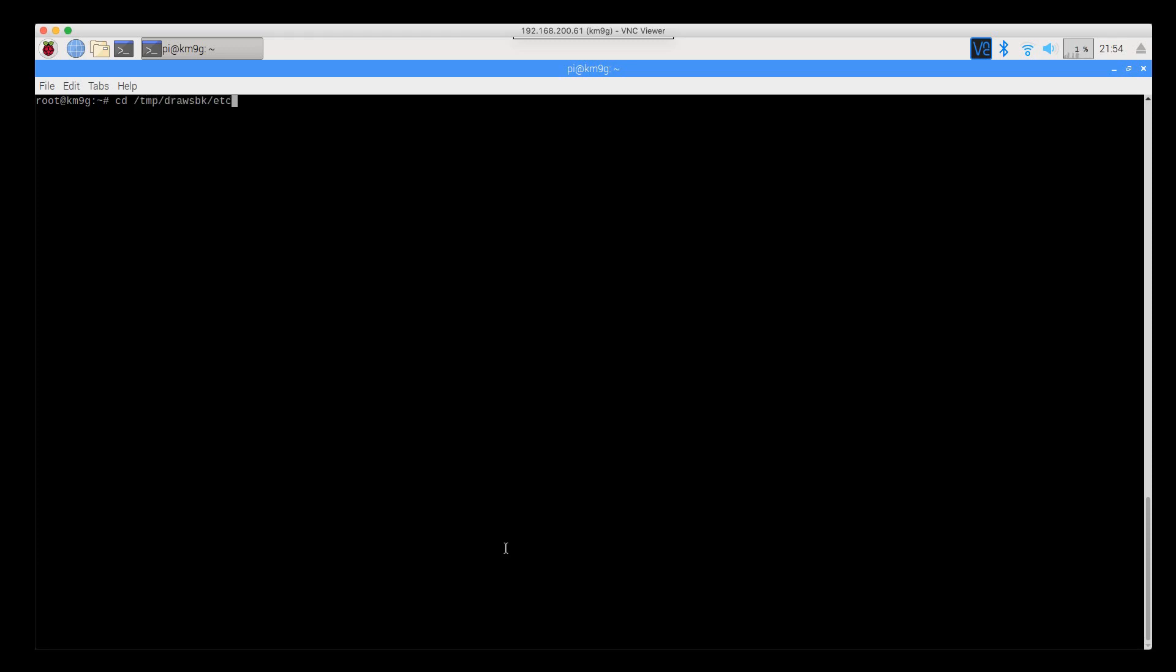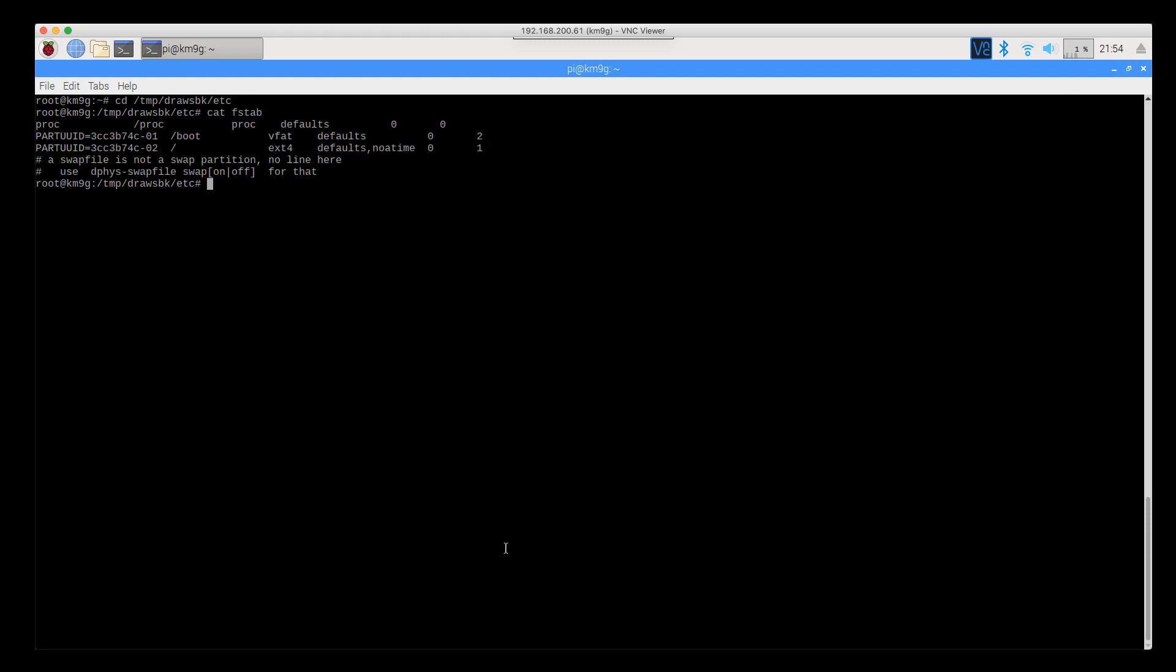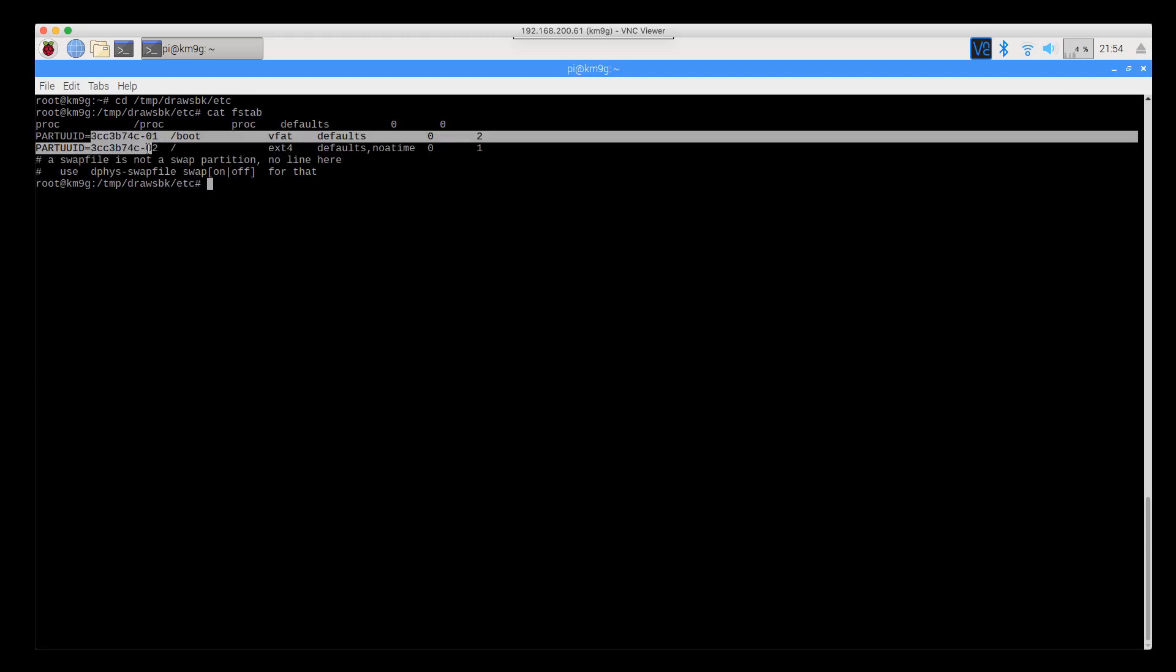One of the things that we do need to do is update the file system table and the command lines. Let's get into the file system table. Right now you can see that it's referencing the partition UUIDs.